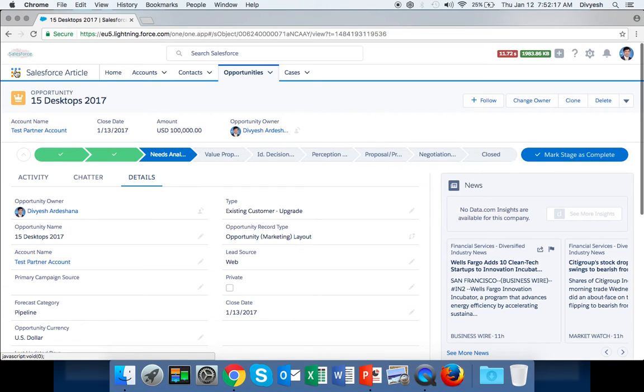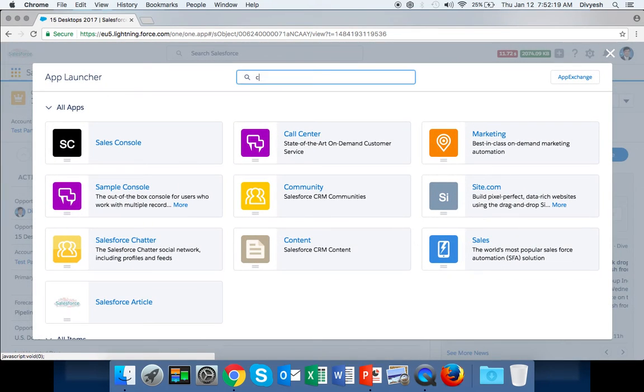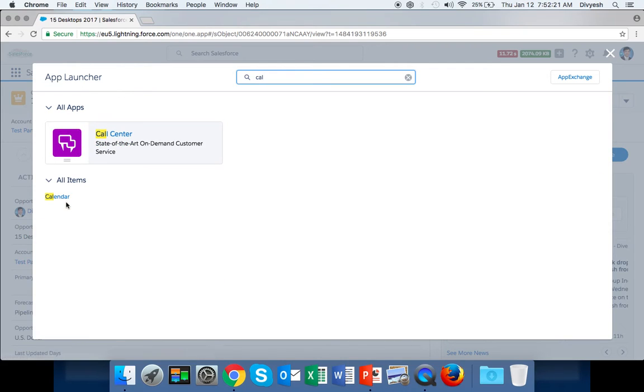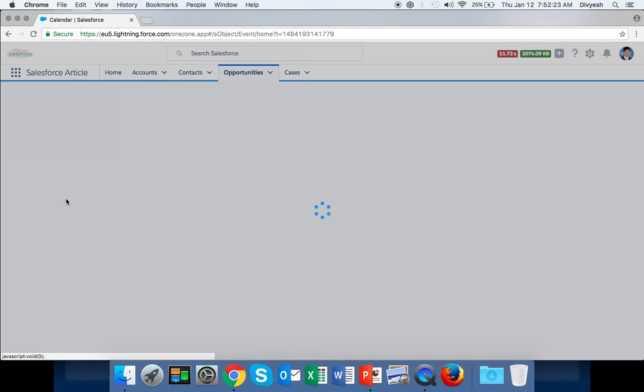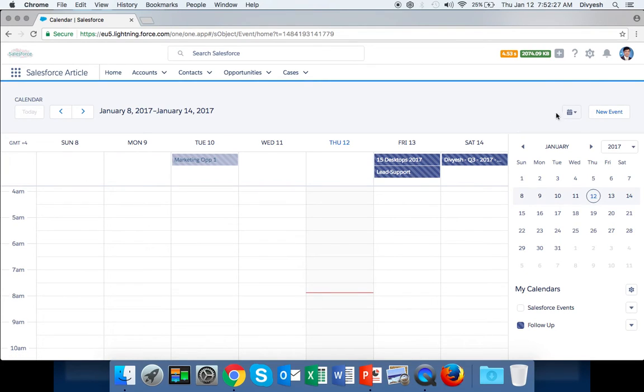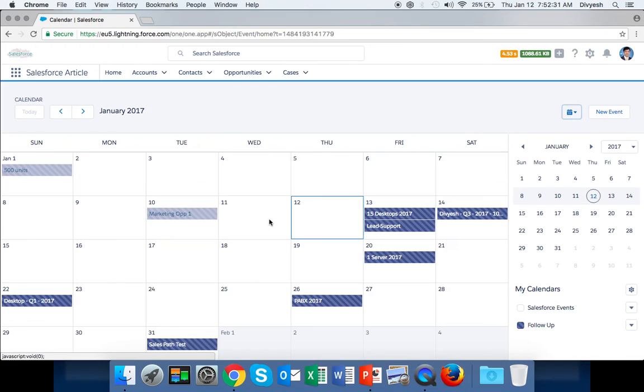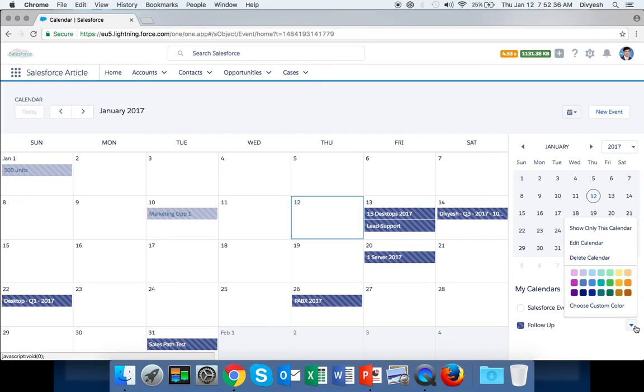This way, the Follow Up calendar is created. You can create different calendars as well, as per your requirement - like meeting request or any other calendar. If you want to delete, you can just click and delete.